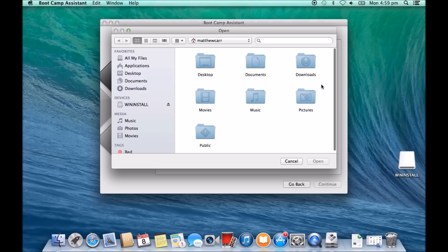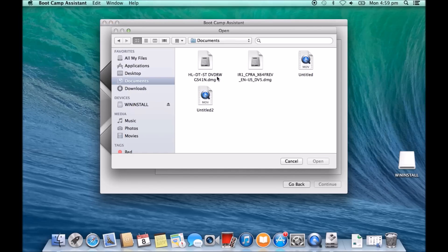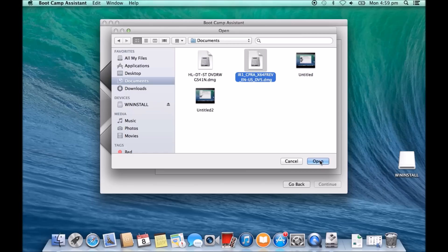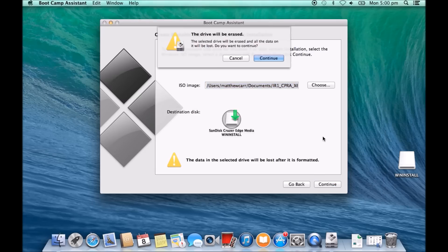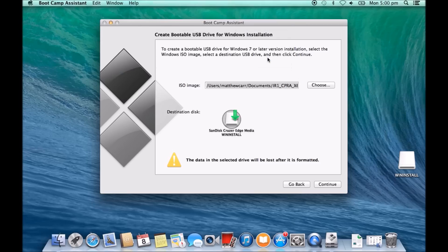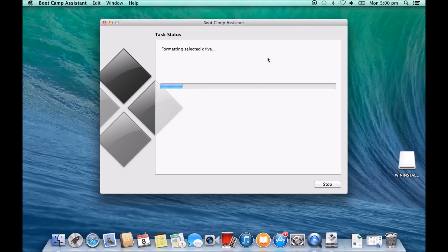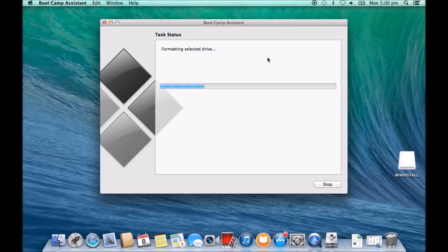This time we're going to choose from our documents our file that we just created, which is this DMG file here. We're going to go open. So we've got it there now. Hit continue. As before, the drive will be erased, we want to hit continue. So it's just formatting this USB drive now, and the next step it should start to put the files on there.